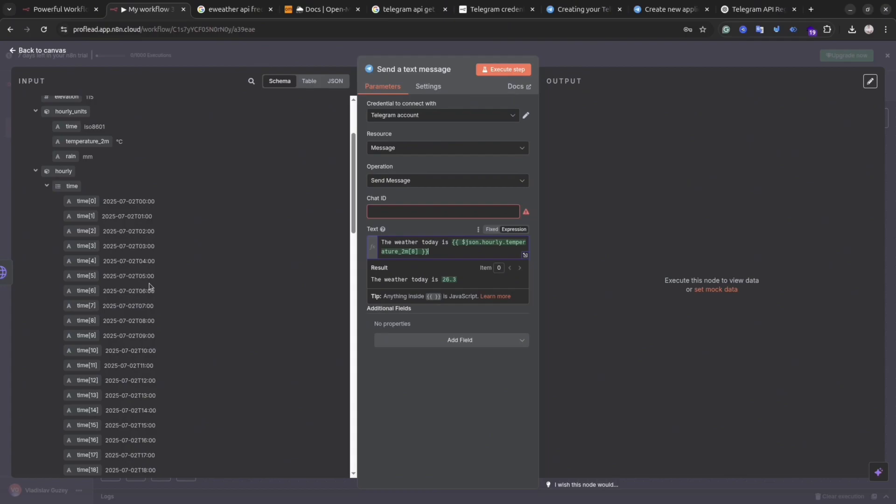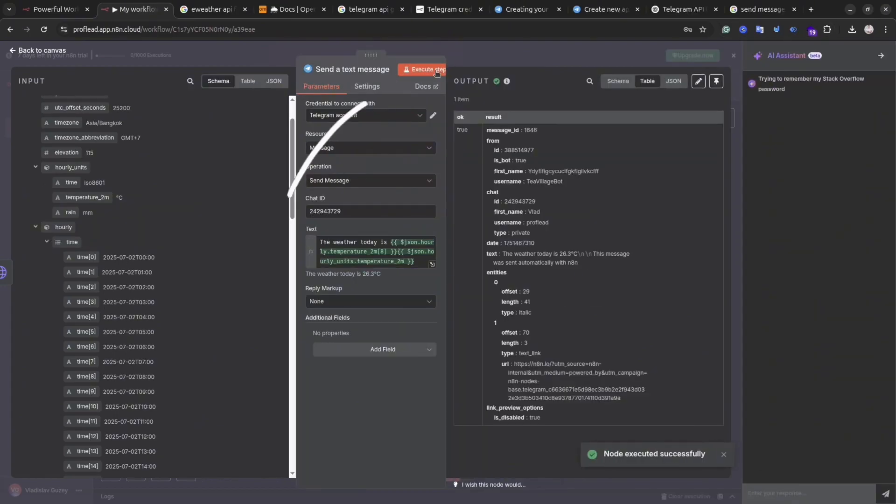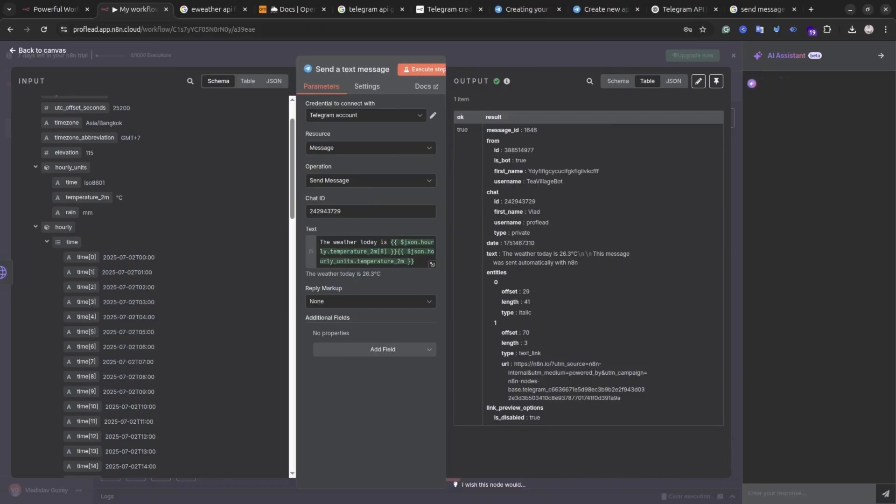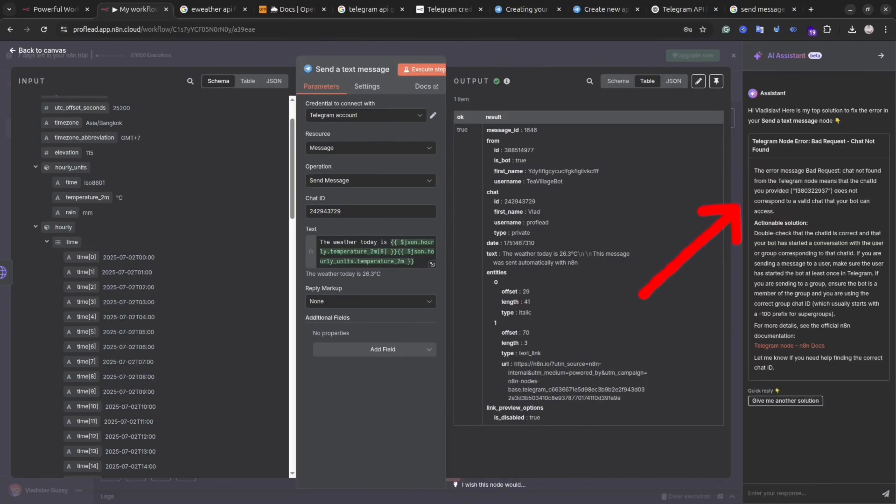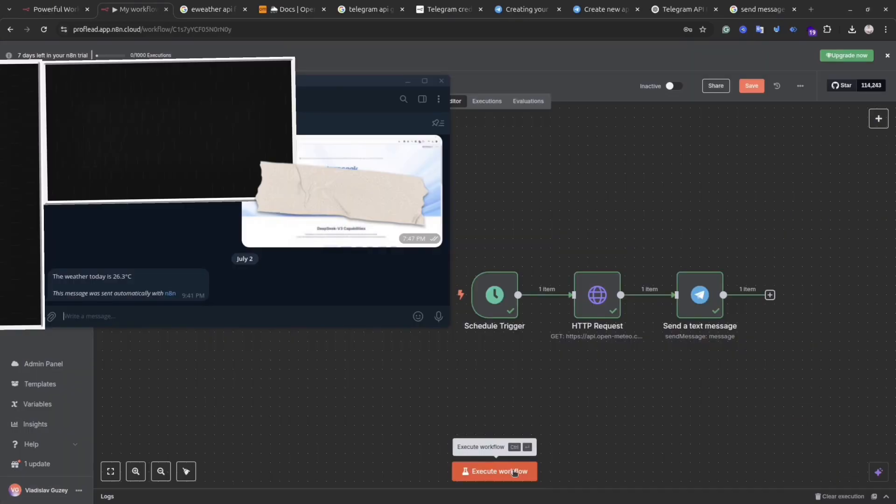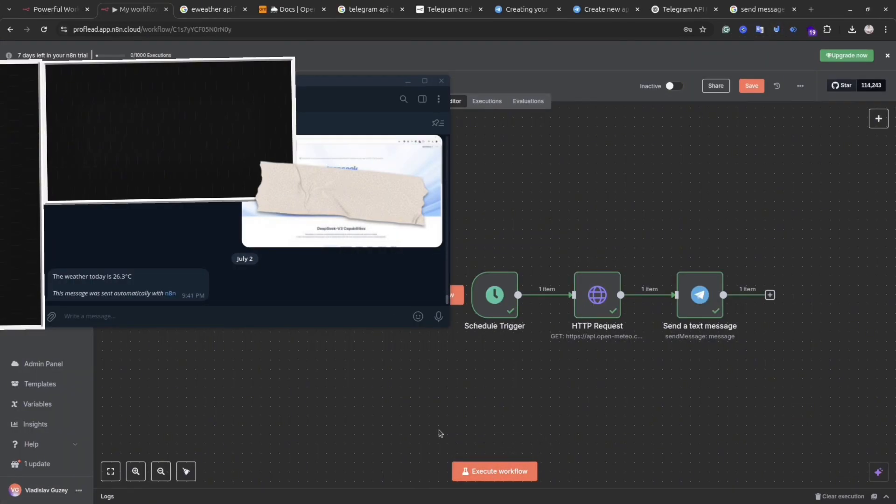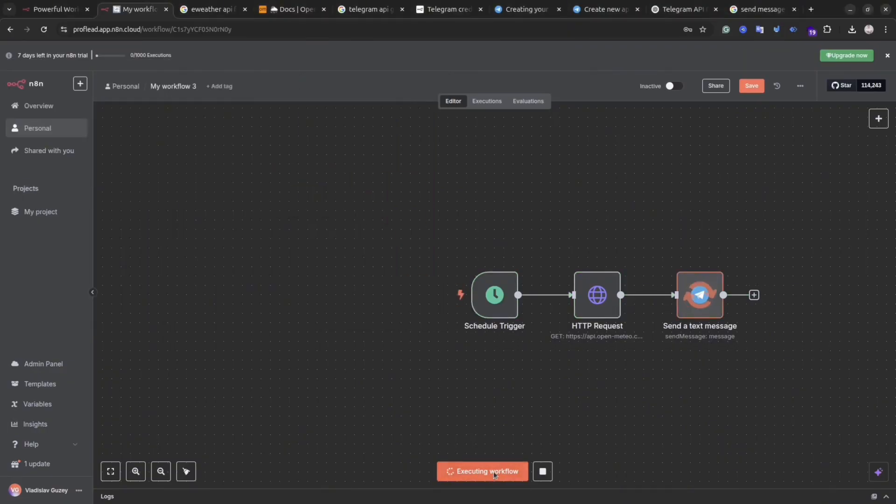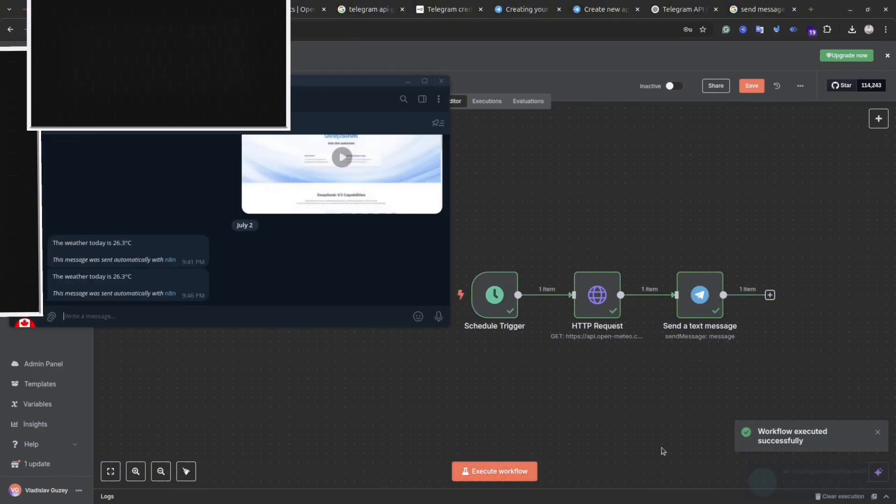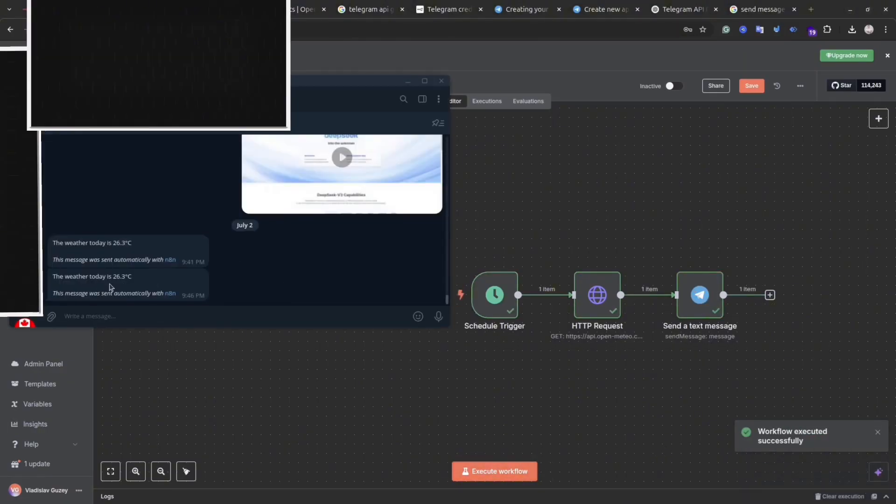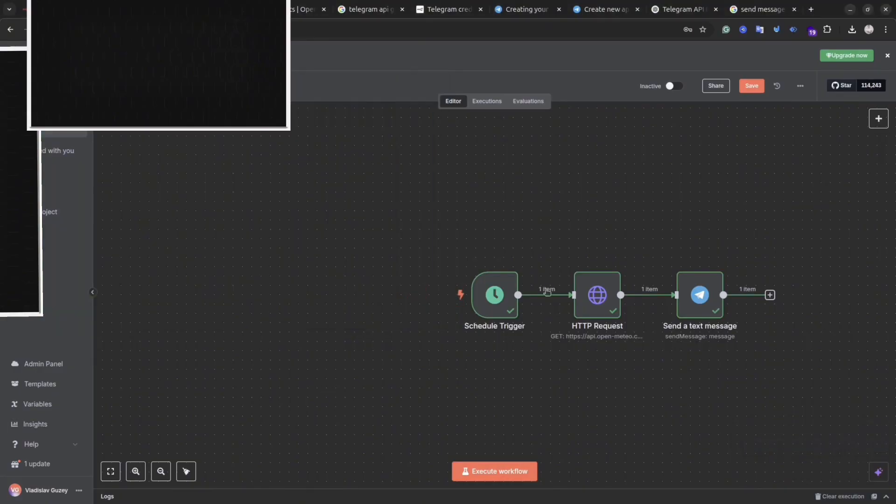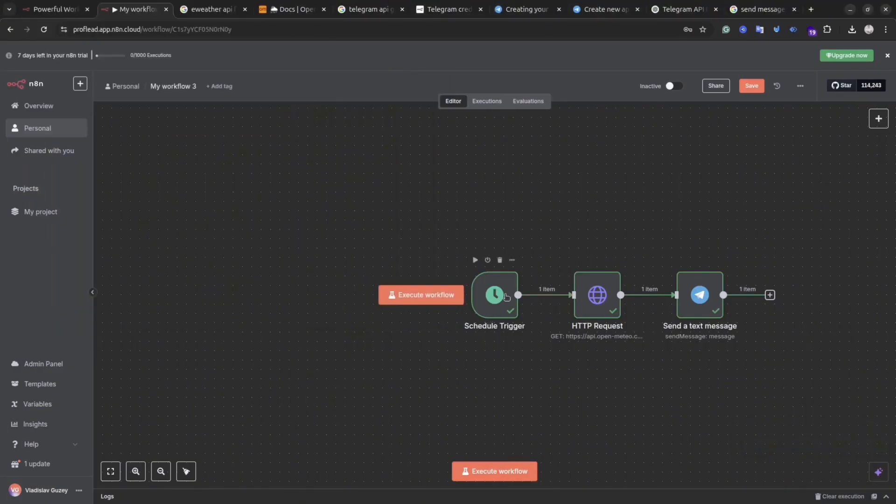Once you're happy with the message, you can try to execute the workflow or simply click back to canvas. And it seems for me everything is working fine. If you have any troubles, you will see an AI assistant on the right-hand side that could help you solve the issues. Okay, let's go back to our canvas and try to execute our workflow. And as you can see, this is the message. Perfect. Okay, seems everything is working fine.